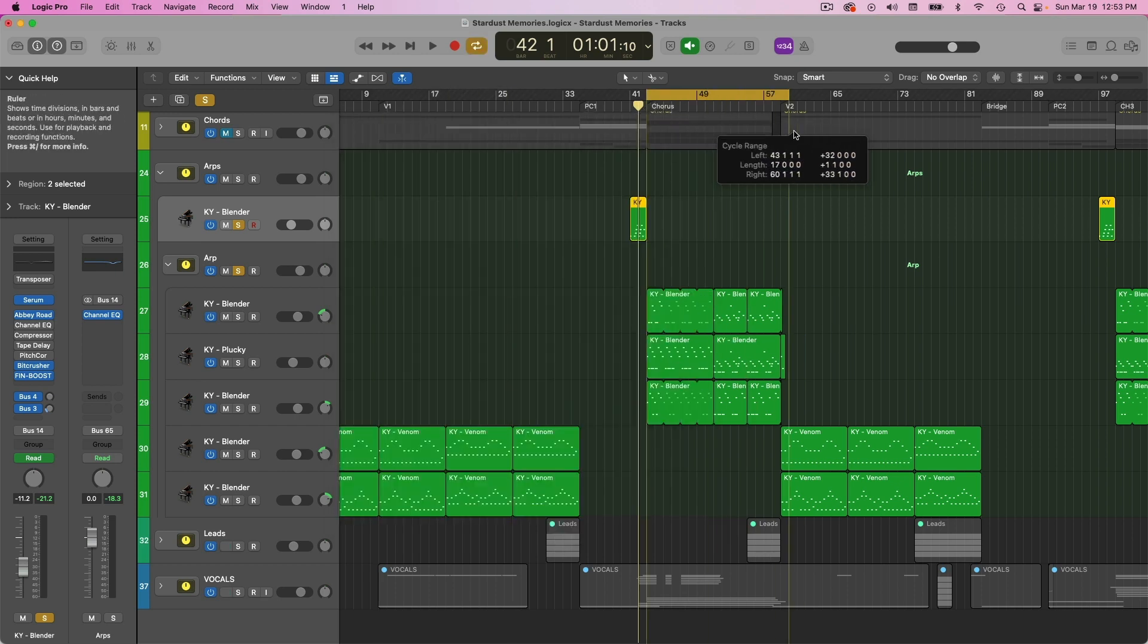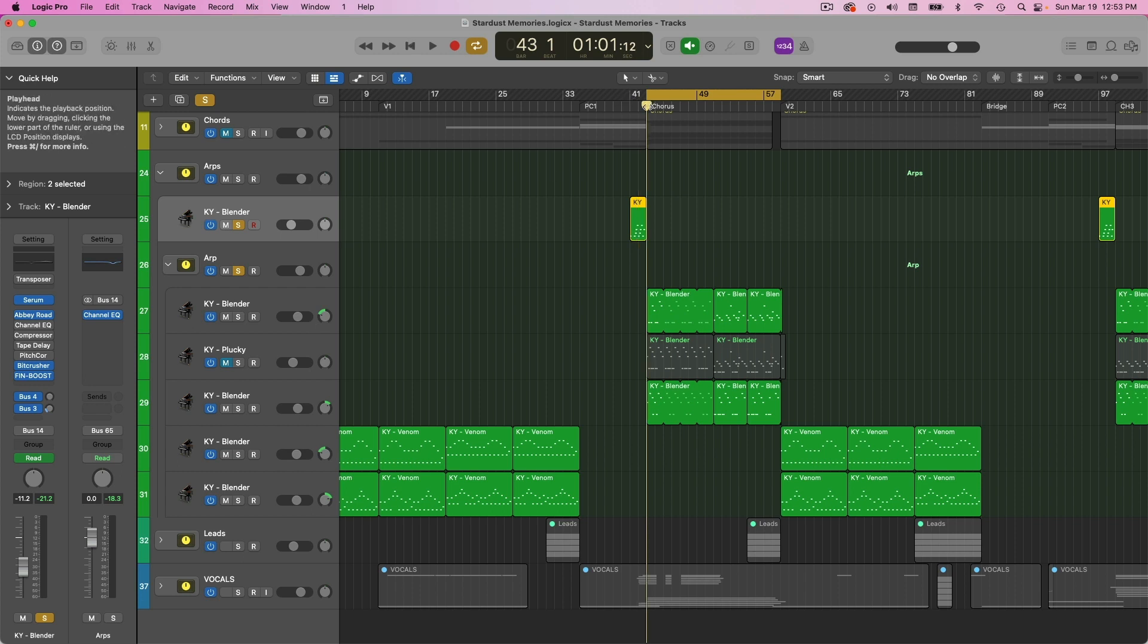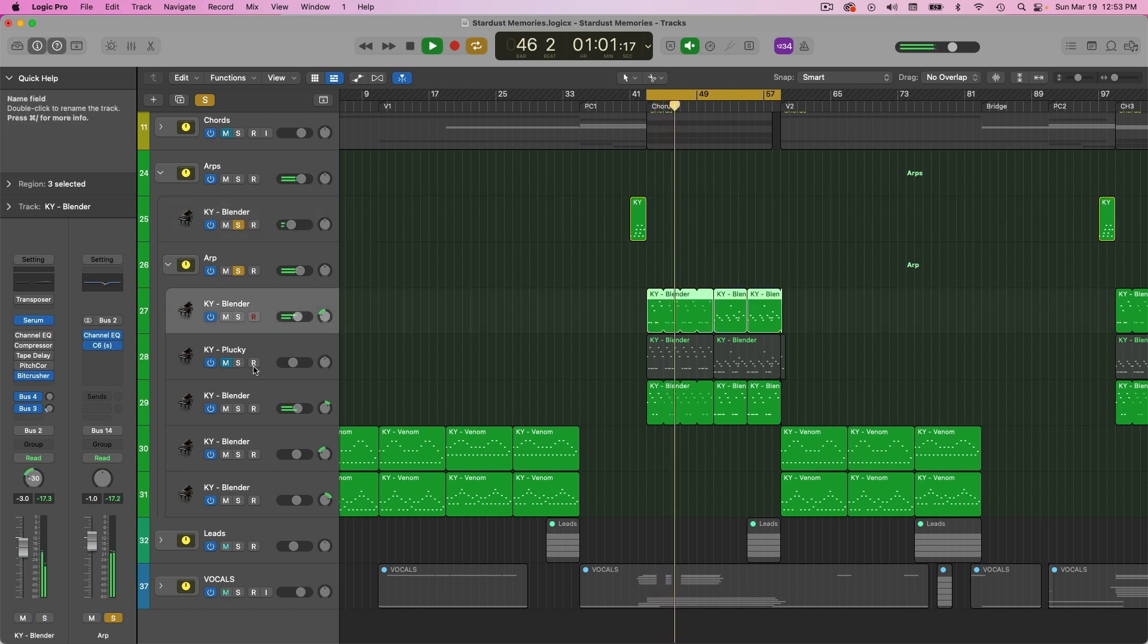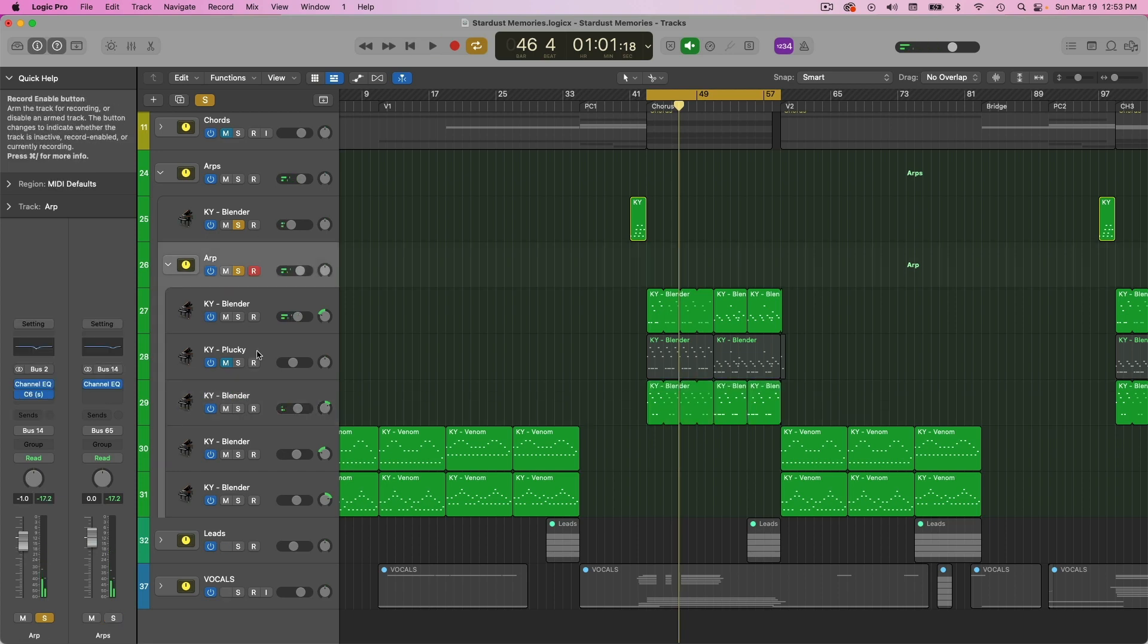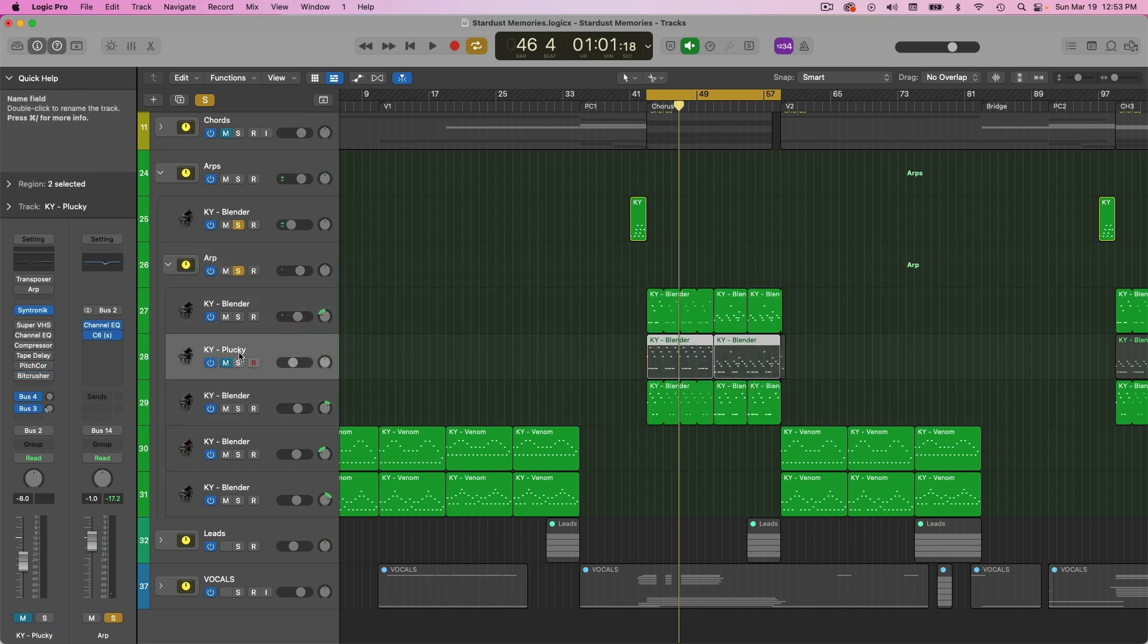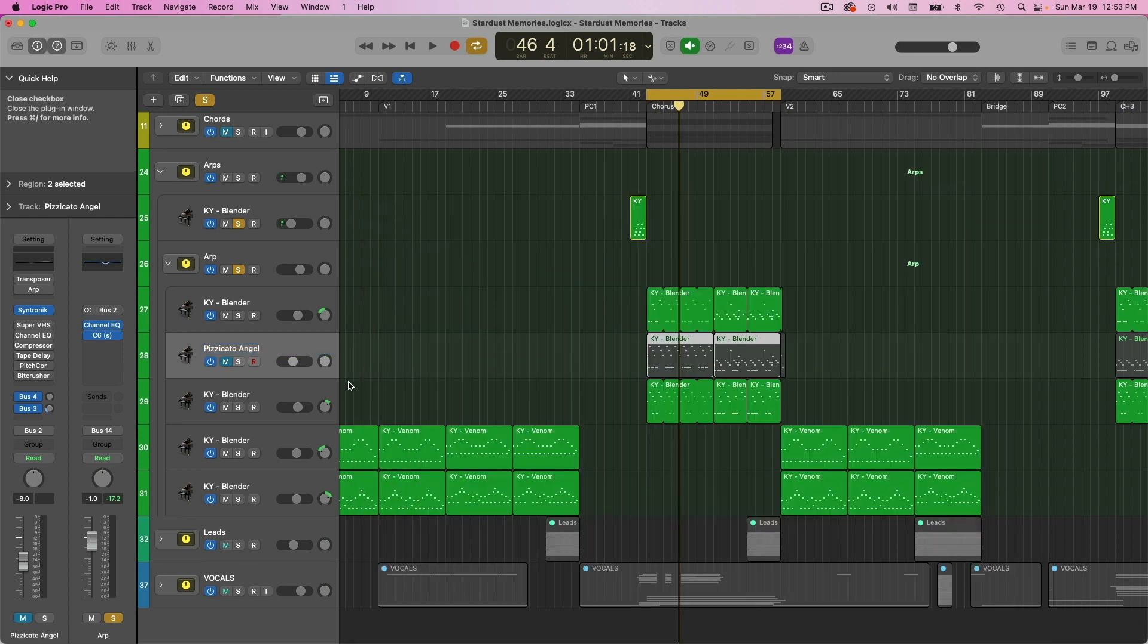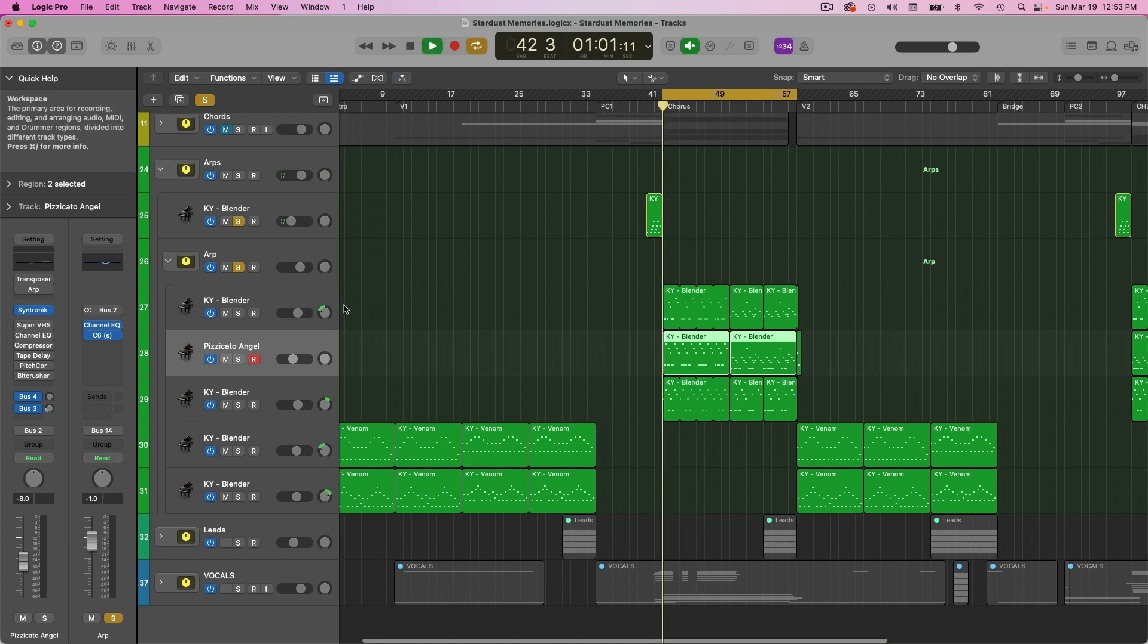And then that takes us to our chorus here, where again, we have this Blender ARP plucks kind of going back and forth. And then I added in this Centronic sound, which is Pizzicato Angel here by Centronic. And so that altogether sounds like this.